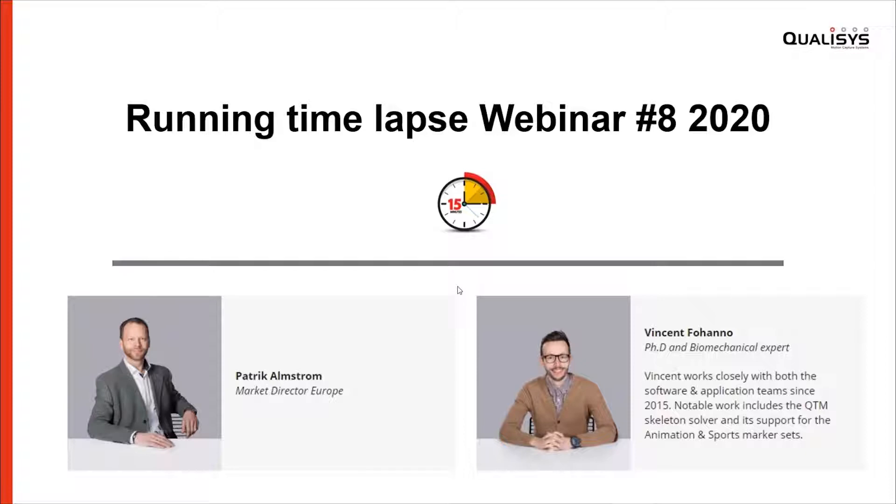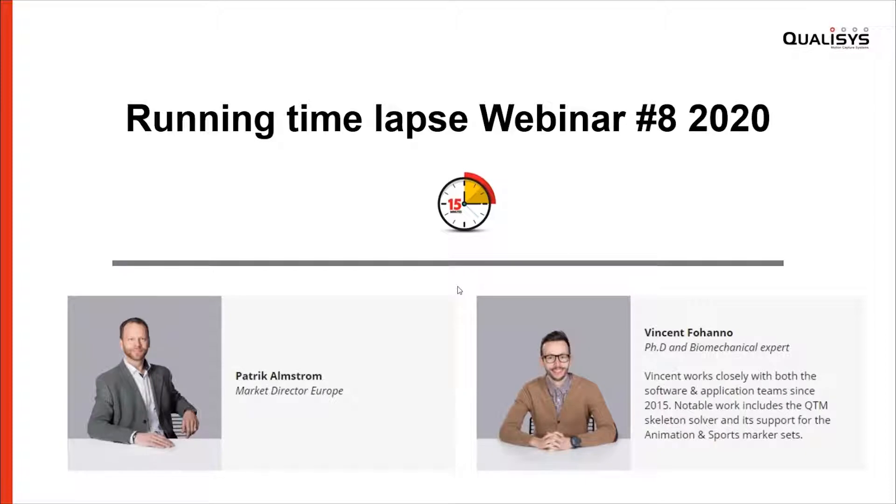I'm Patrick Armstrong, Market Director in Europe for Qualisys, and on my side we have Vincent Forhanno, our PhD and biomechanical expert that will answer questions, and Sten will run on the treadmill.